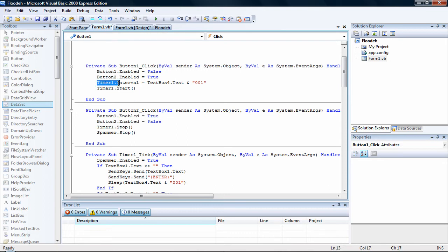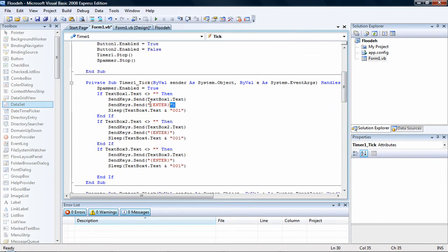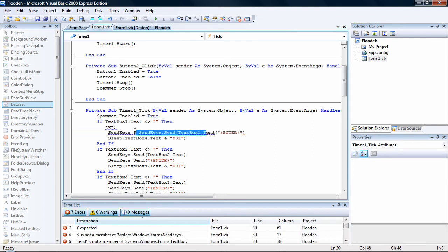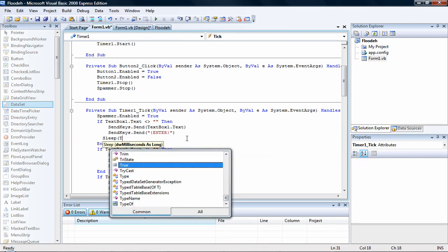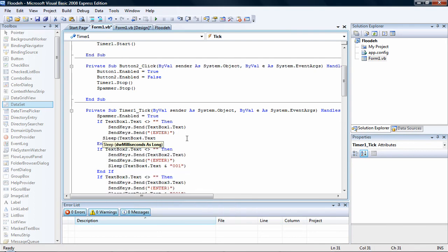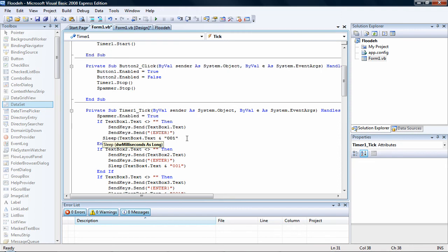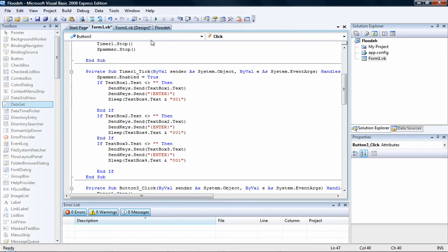You should see timer1.interval equals textbox4.text and the zeros. Change that last three zeros to zero zero one. Now we have the sleep feature — let's add it in. After every SendKeys.Send for the enter key on timer one, type in: sleep, then in parentheses textbox4.text and the ampersand, then in quotes zero zero one, end quotes, end parentheses. Copy this and paste it for each SendKeys entry. And that's what you get.